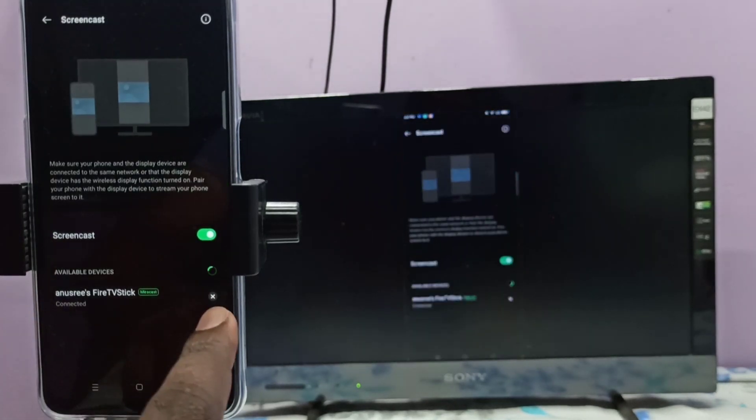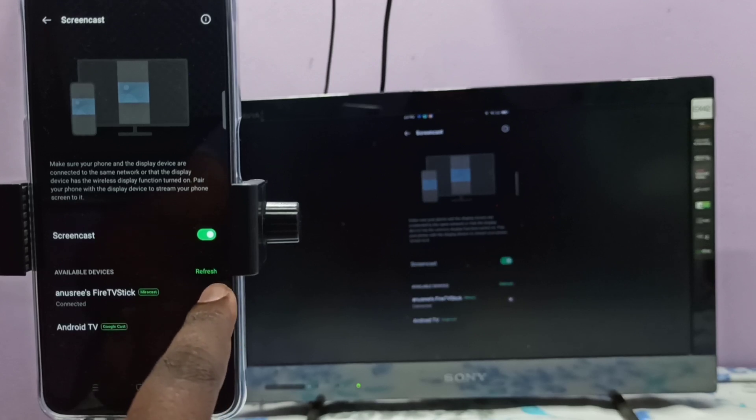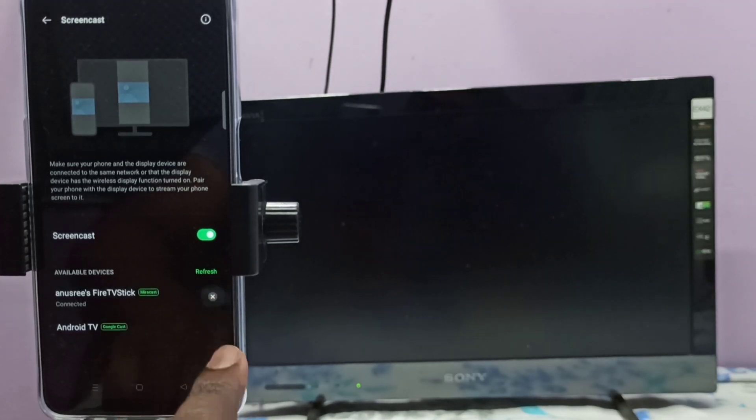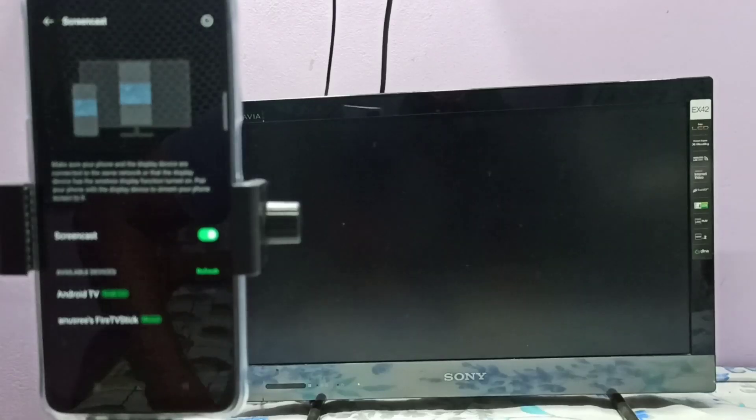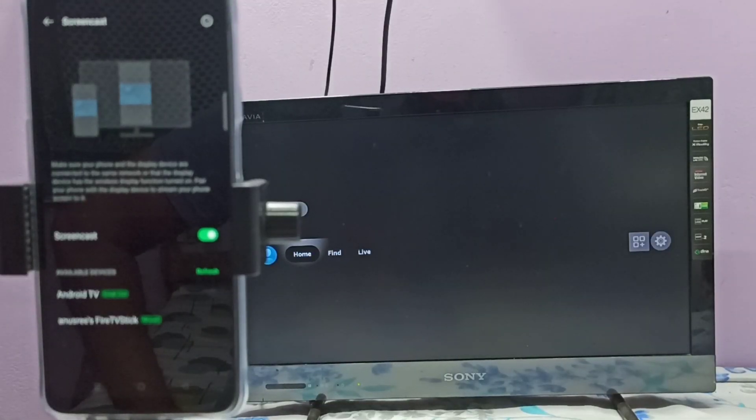Then tap on this close icon. Tap on this close icon. See, now it's disconnecting. Okay, done.